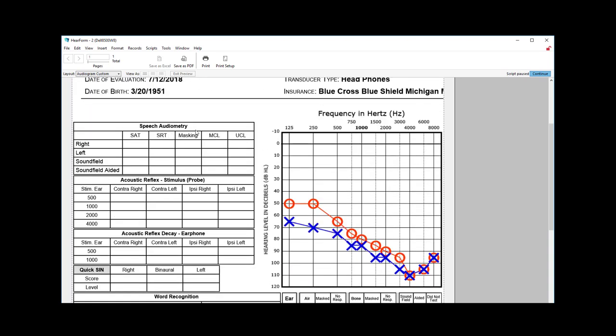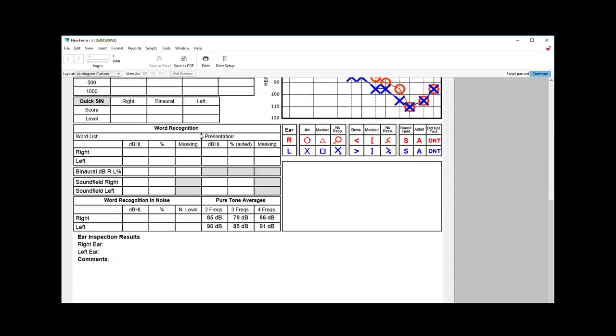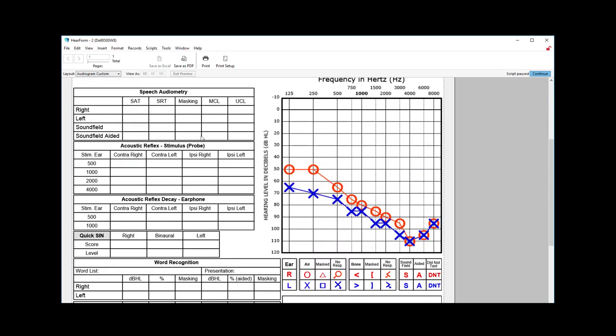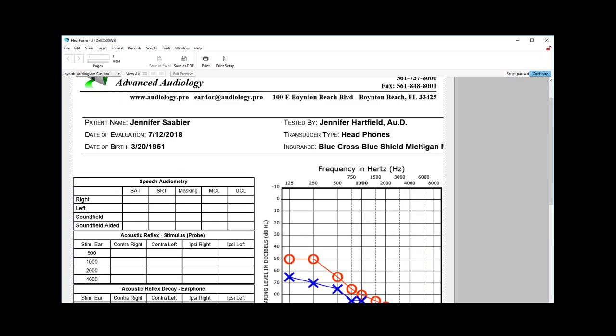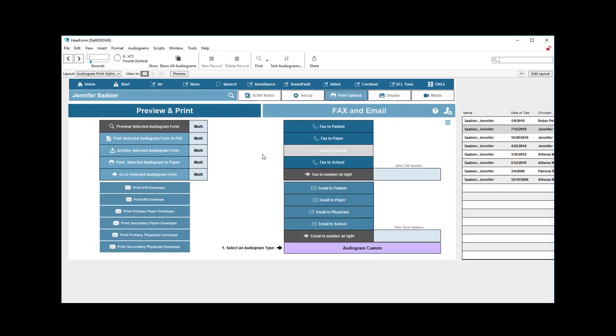We're showing speech audiometry, acoustic reflex, air and bone. You can customize this screen if you don't use, for example, acoustic reflex decay, and you want to get rid of that part, then talk to us, and we can help you with that as well. So all this information is here, and down below at the bottom of the audiogram is the ear inspection results for both the right and left ear and some comments. So that part, again, can be customized as needed. I just wanted to show you what that particular audiogram looks like.